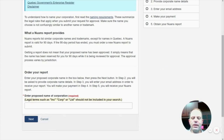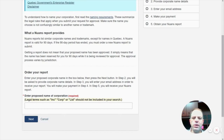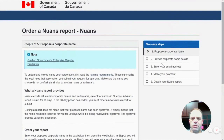Hi everybody, welcome back. I'm Eugene from CBS, Canadian Business and Enterprise Services. And today, as promised, I would like to show you how to make a nuanced name search for federal named incorporation.